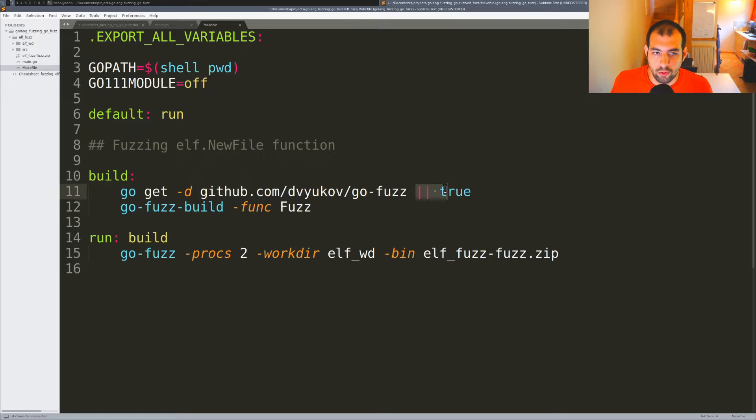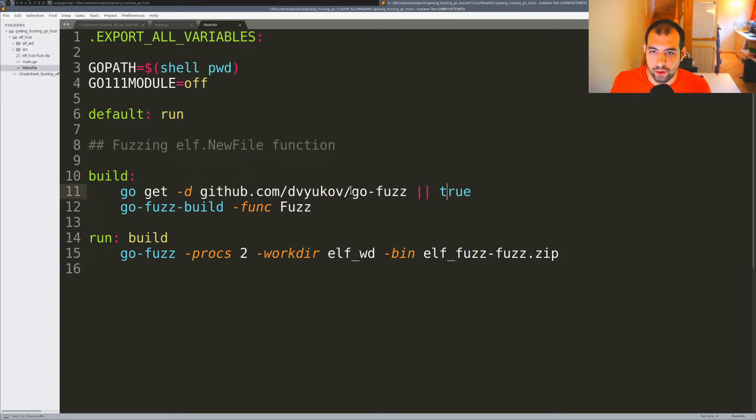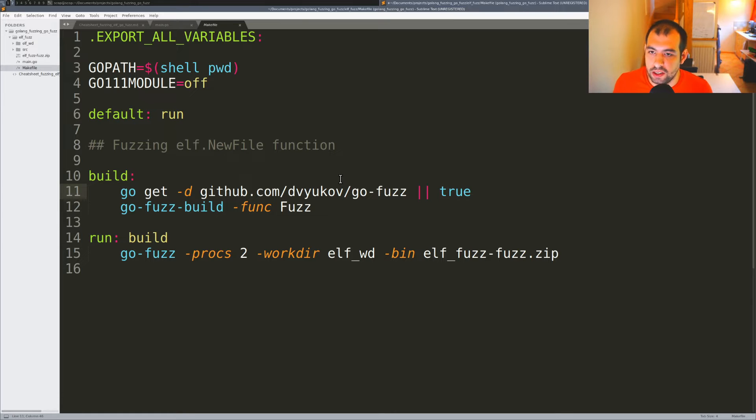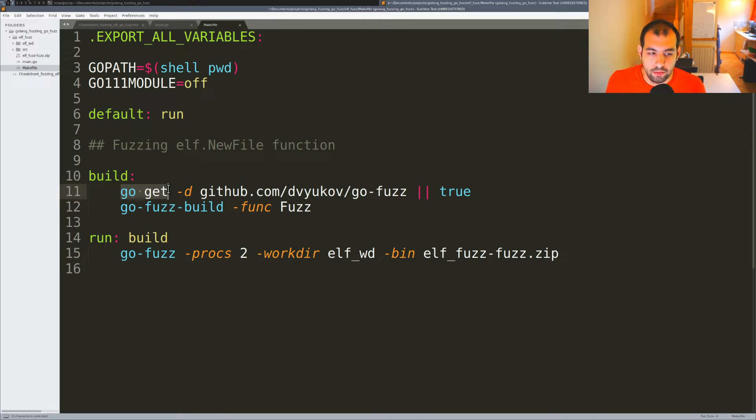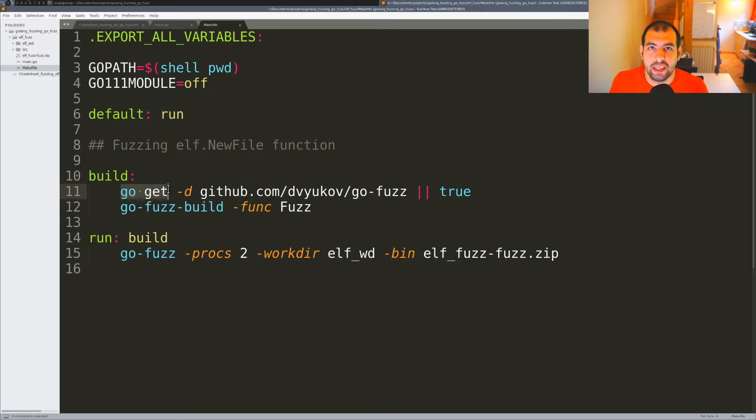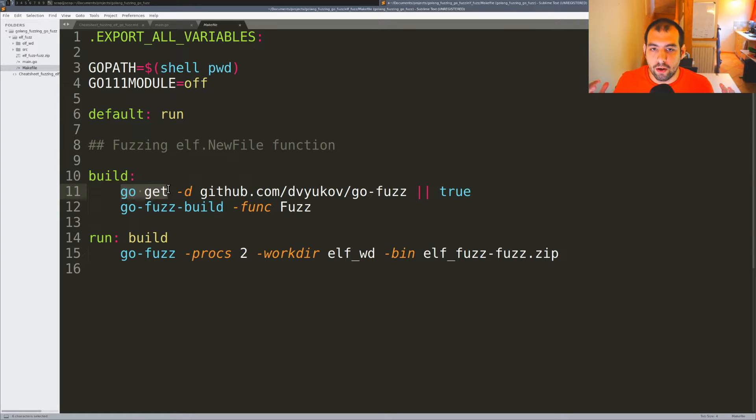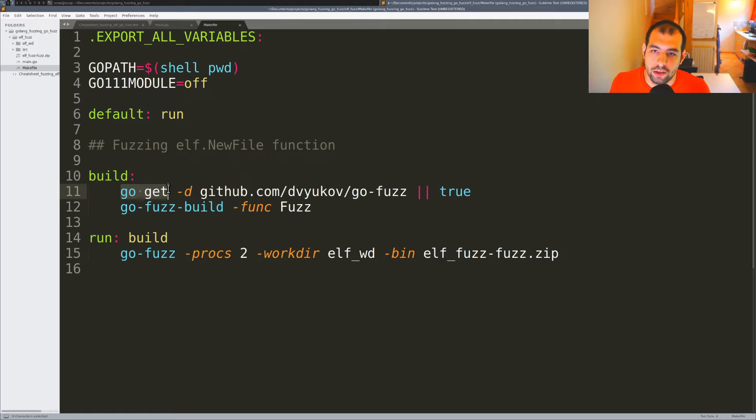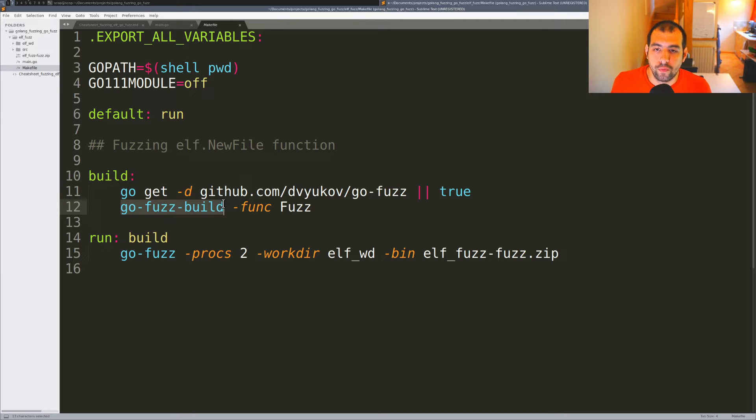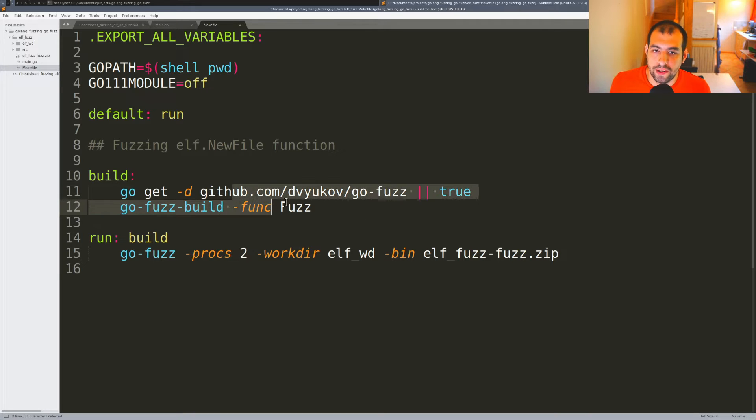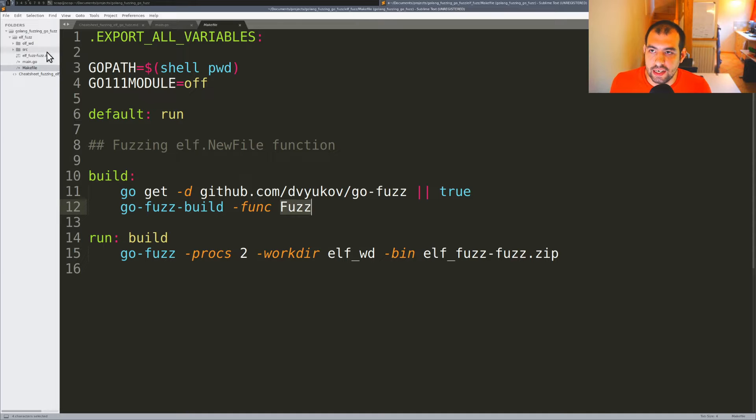We use pipe true to ensure it works even if there's any error from go get - that's the classic issue when doing go get with packages that don't contain any Go files. Then we use the go-fuzz build command, specifying the Fuzz function.